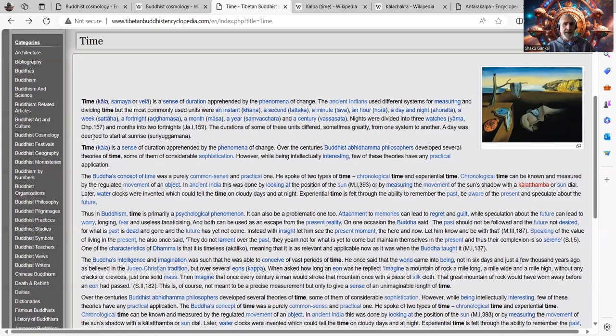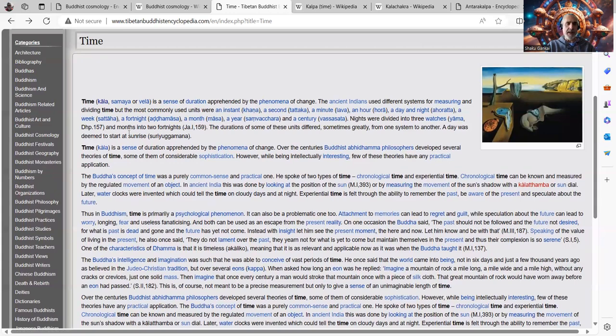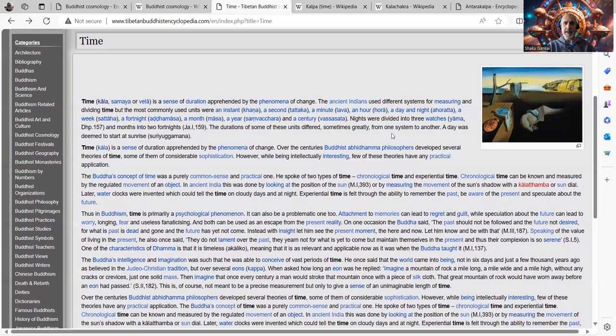That's interesting. I think it's called yama. And so nights were divided into three watches, and months into two fortnights. The duration of some of these units differed, sometimes greatly, from one system to another.